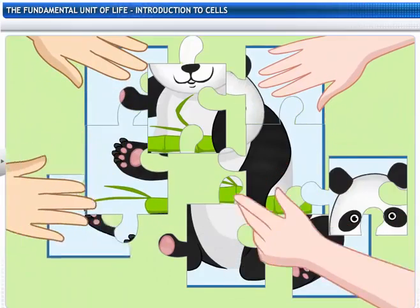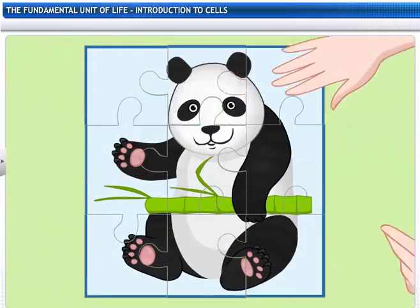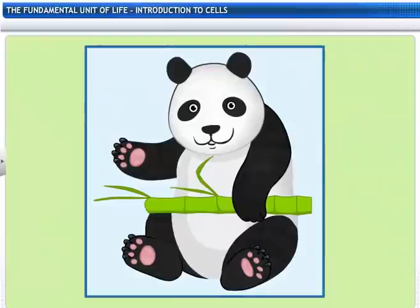The puzzle is almost done. It's a panda! Well done.